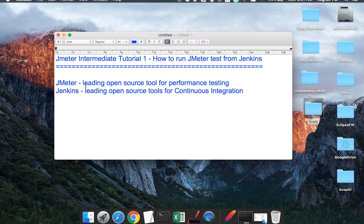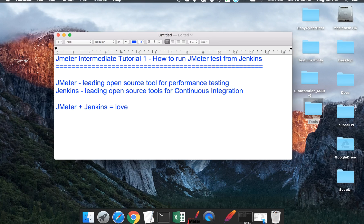JMeter is a leading open source tool for performance testing and Jenkins is a leading open source tool for continuous integration. The integration of JMeter with Jenkins goes very well hand in hand because Jenkins has plugins for JMeter. Whatever test you write in JMeter, you can directly put it into Jenkins with this plugin and create a performance test report.